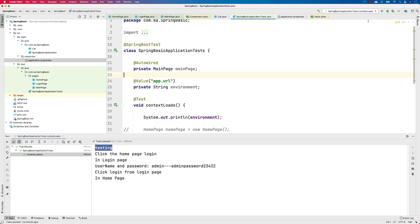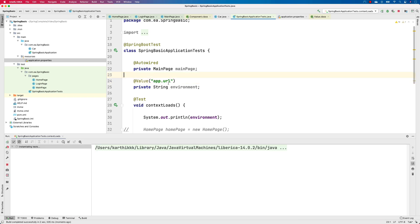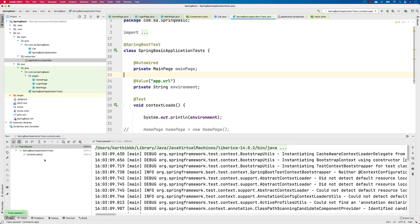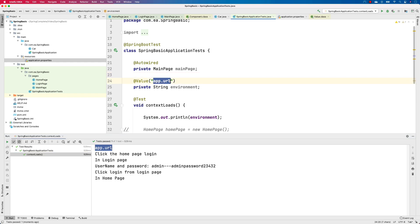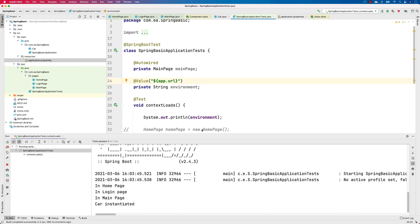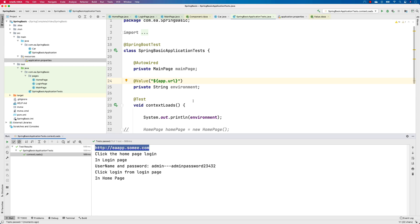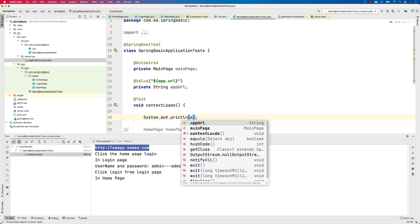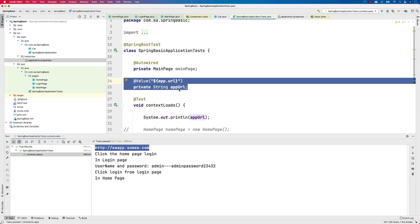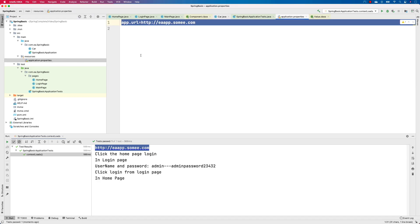If we just put app.url plainly in the @Value annotation it won't work — it's treated as a plain string just like 'testing' before. You need string interpolation, so you put dollar-sign and then curly braces around app.url: @Value("${app.url}"). Now when it runs, it will bring back the URL, and we can rename the variable to appUrl. This is how you do value injection reading from the application.properties file.